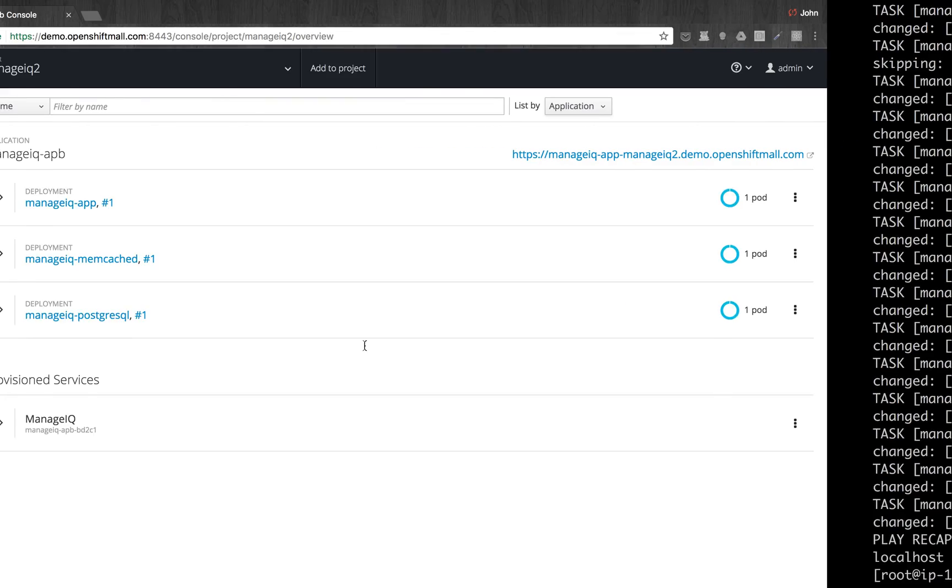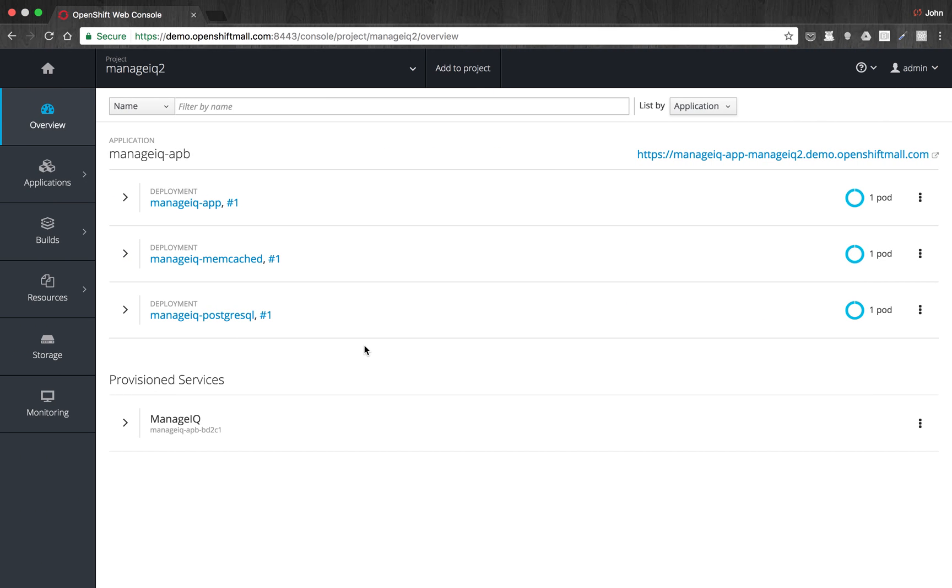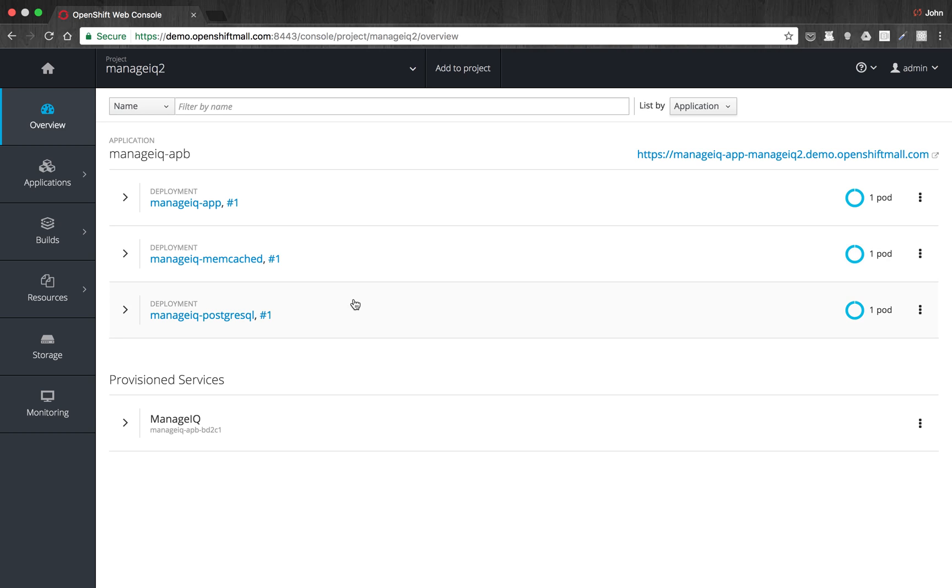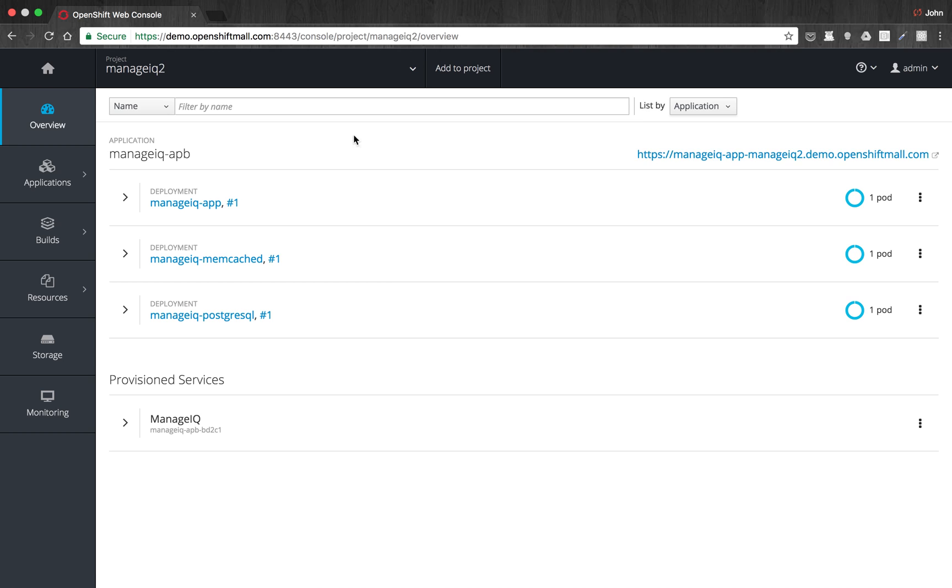So if we go back to the web UI, we'll see in our project now we have three pods that are running. That happened from the Ansible code that got kicked off. Then we'll see that we have a new route up here. Now that route probably is not up yet because we haven't given it enough time. It'll still be several minutes before it's available.